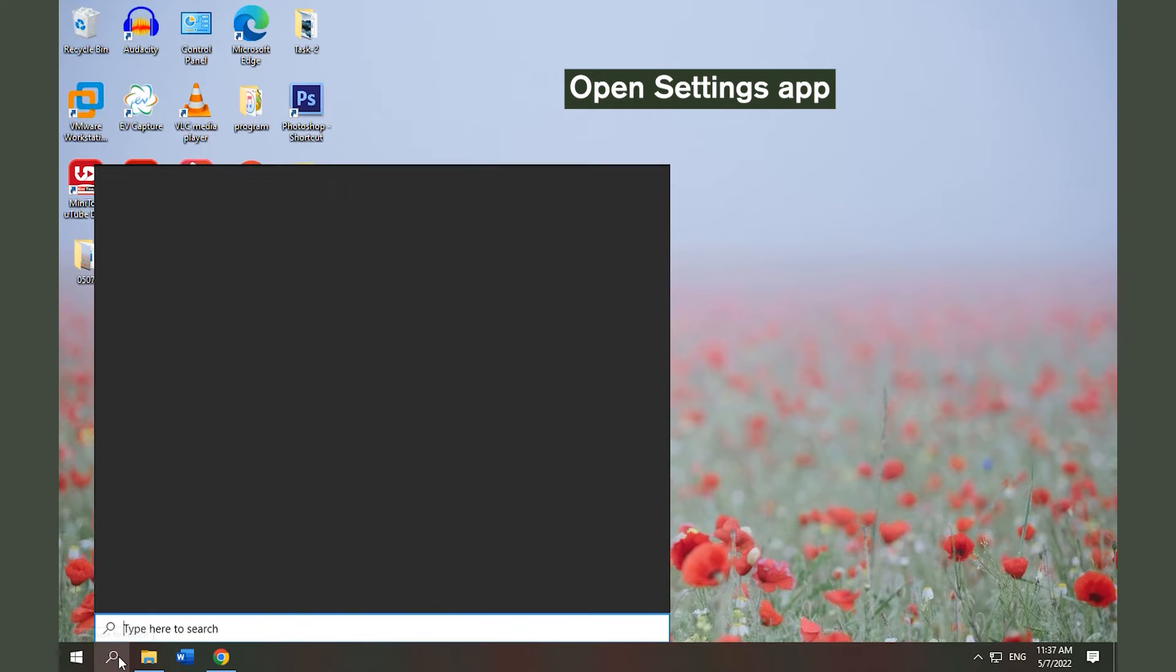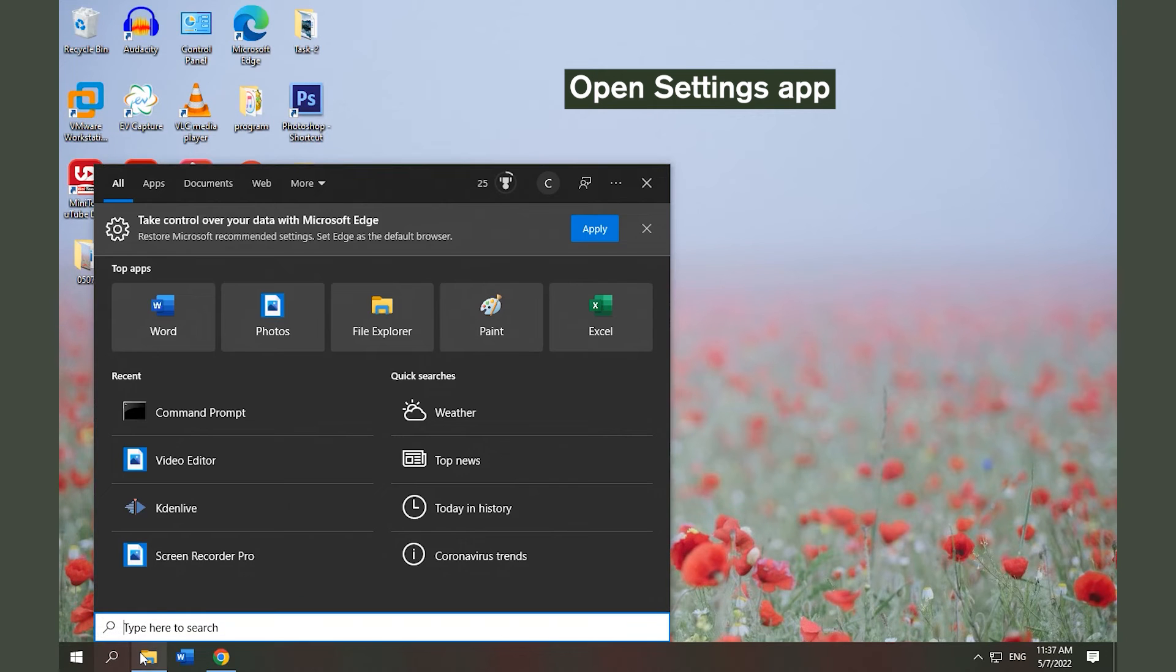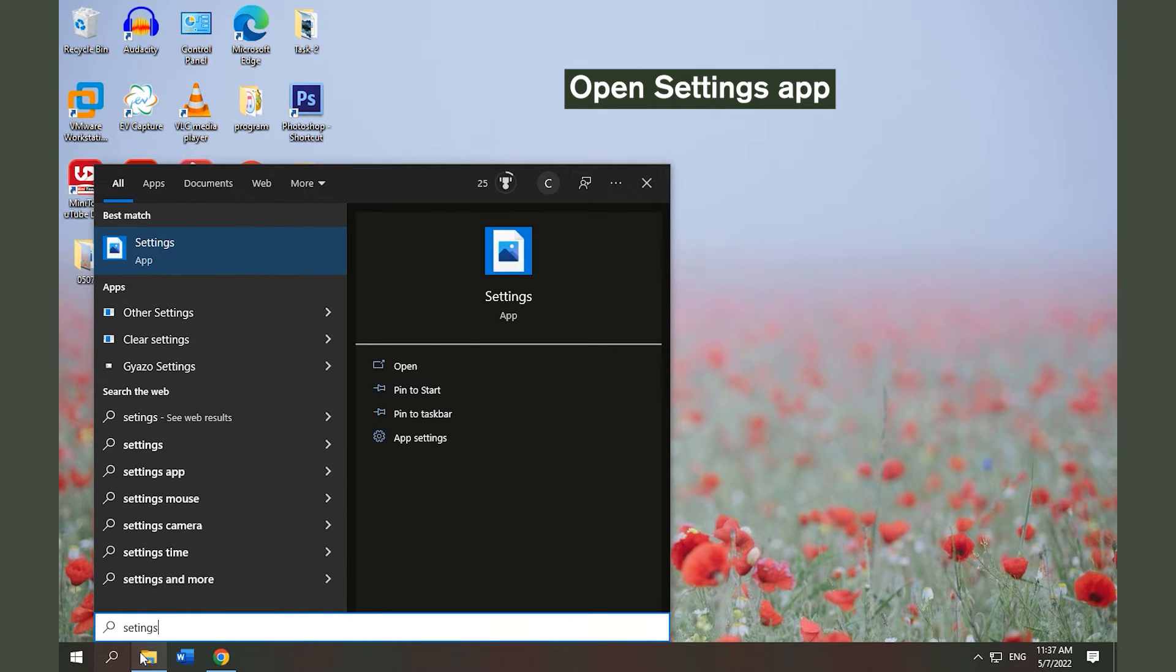Solution 3. Run Audio Troubleshooter. Open Windows Settings App and click the Update and Security.